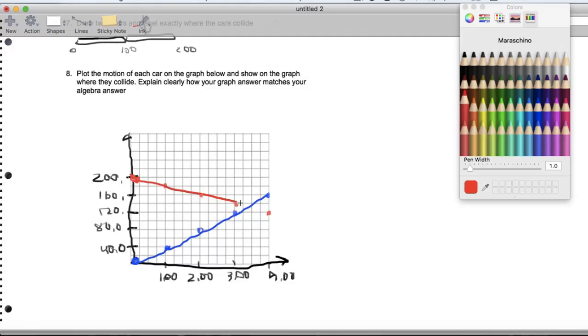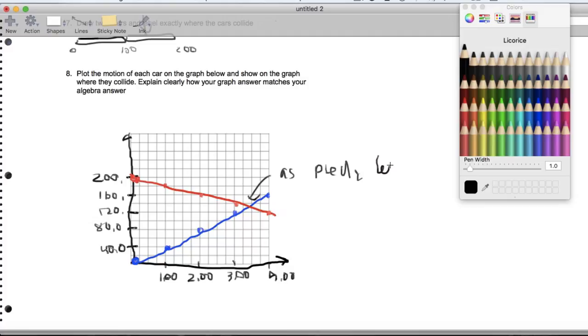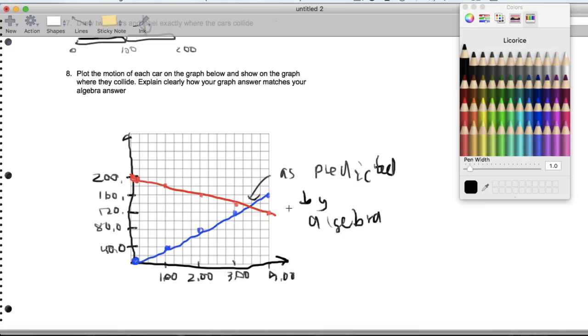So then we draw our intersection, and it happens at about 3.33 and 133. So just like we predicted, as predicted by algebra. So that's our answer to number, the very last couple pages. So that's our first homework related to physics in IB physics.